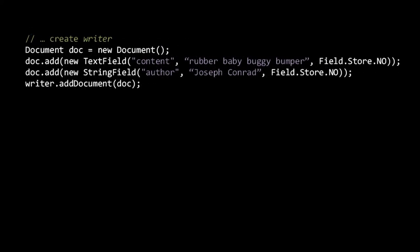So once we have an indexWriter, we can add documents to the underlying index by creating a document object and passing it to the indexWriter addDocument method. Before adding the document object to the index, we add fields with the document add method, which expects an instance of the Lucene field class. Here we create a document with two fields, one called Content with the text Rubber Baby Buggy Bumper, and the other called Author with the text Joseph Conrad. In both cases, we elect not to store the text. If we want full control over the options for a field, we can use the field class, but for the most common sets of options, we use one of the several subclasses of the field class. Here we use the subclass TextField, which tokenizes the text, and the subclass StringField, which does not. So the text Rubber Baby Buggy Bumper will get analyzed, while Joseph Conrad will not.